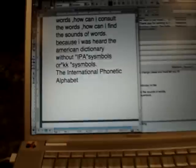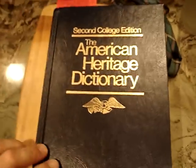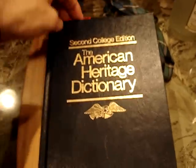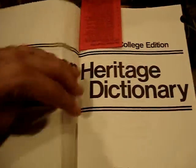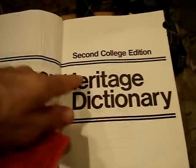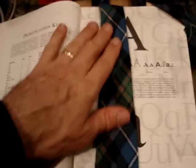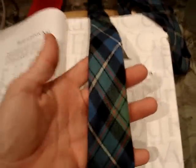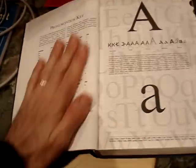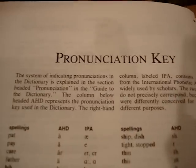So here's an American dictionary — you open it up and it says 'College Edition,' that's pretty good. Here's my favorite tie, which shows the oppression that my people went through 1,000 years ago. We look at the pronunciation key.